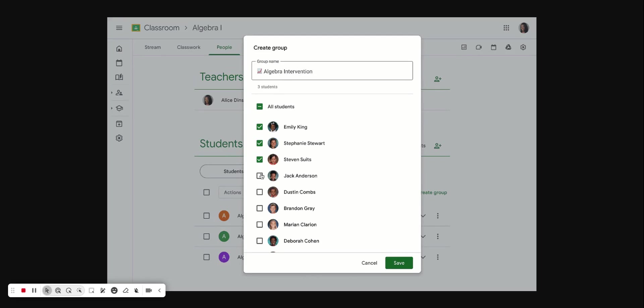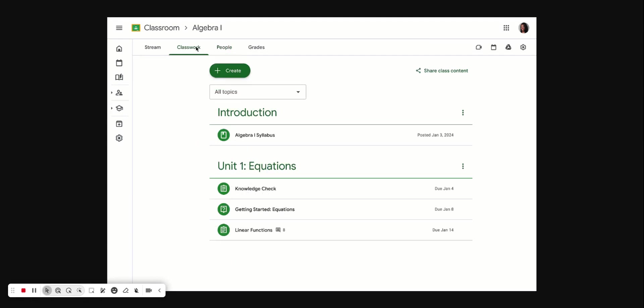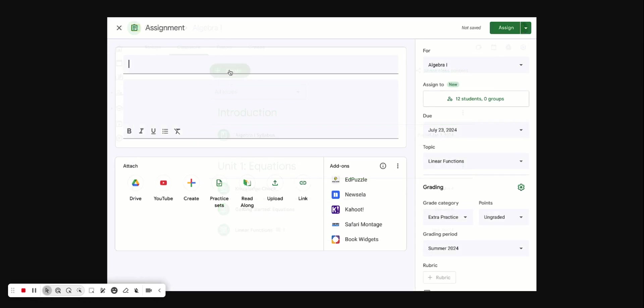Google has just released a new feature in Google Classroom that enables teachers to create groups of students to make assigning assignments easier. This allows teachers to assign the same class different assignments.